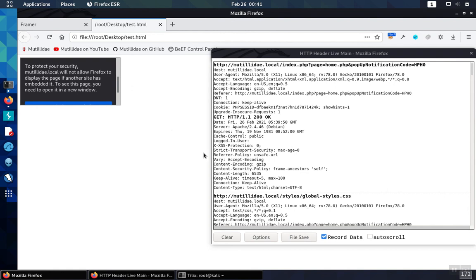Ideally we would have set the Content Security Policy to Frame Ancestors None, meaning no one can frame the page, not even itself. But if we have an older style site that's using frames itself, it would break the site to use that preferred value.